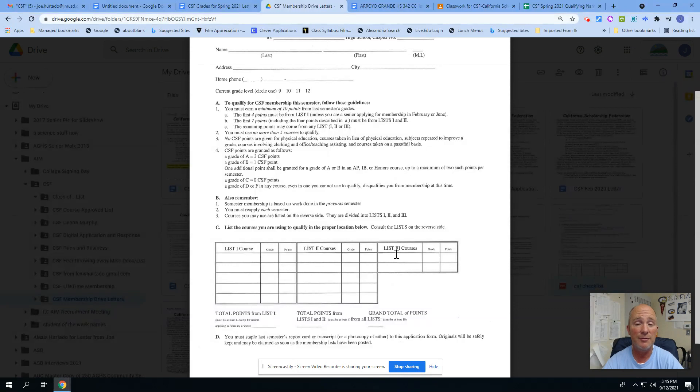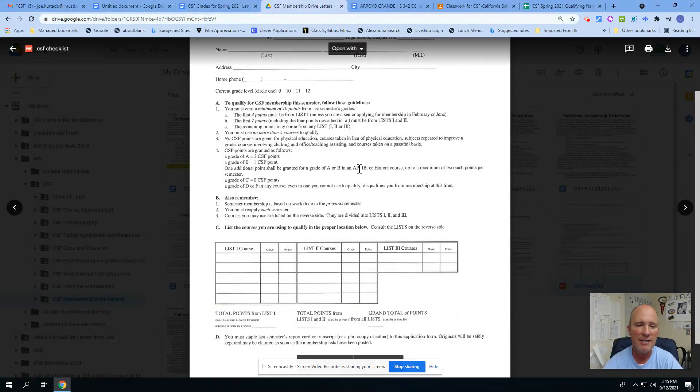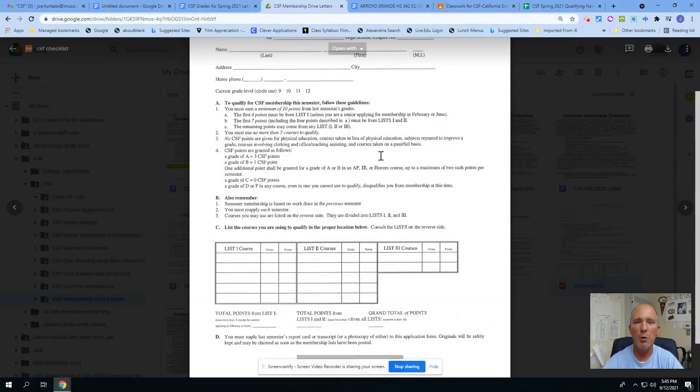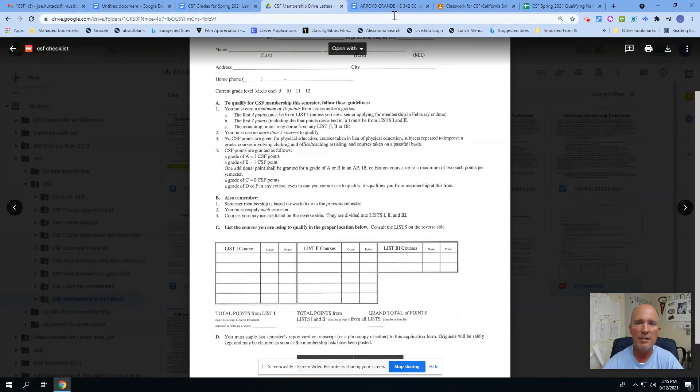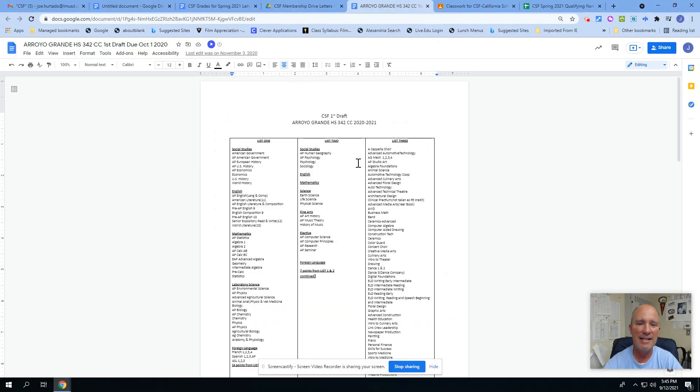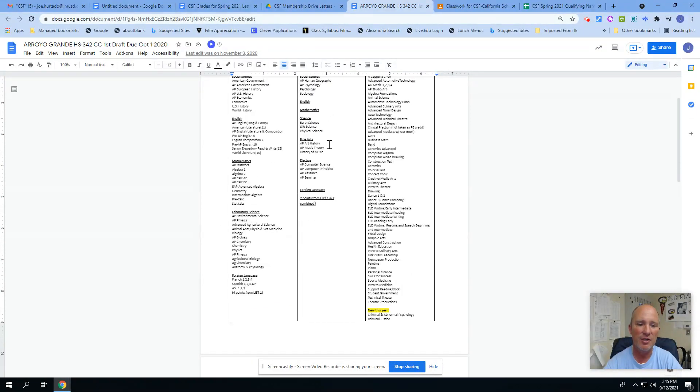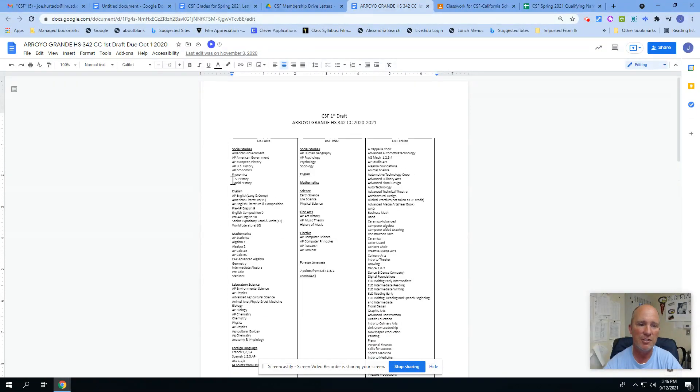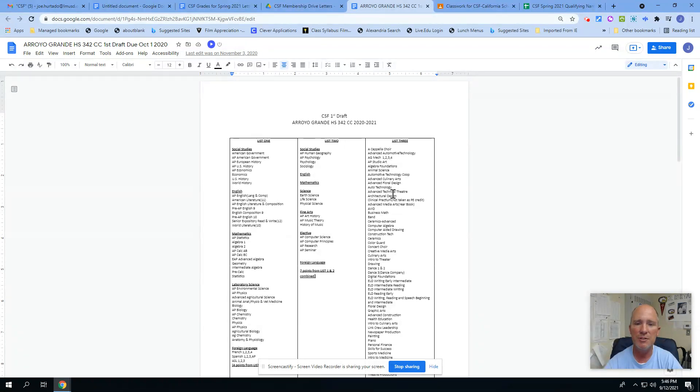And then everything left over is level three courses. It has a little explanation here if you want to know what a level one, level two, or level three course is. That's what that next page is, and it has a list of all the different courses that are level one, level two, and level three.